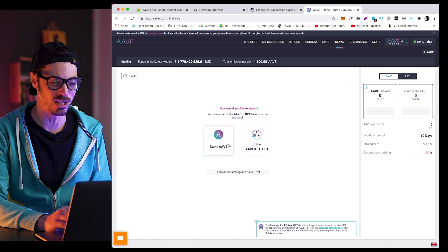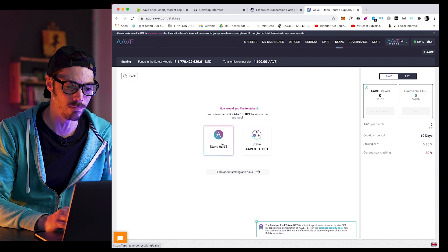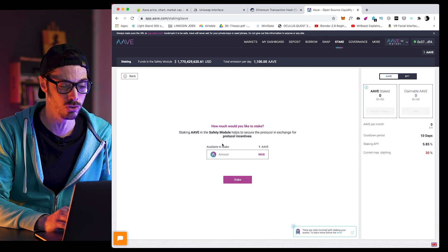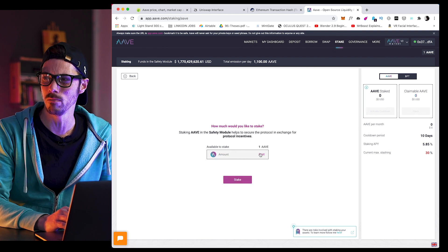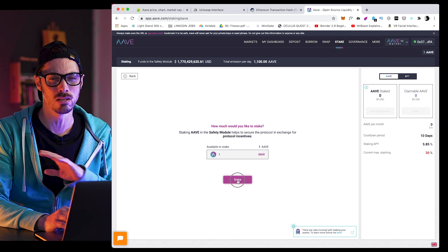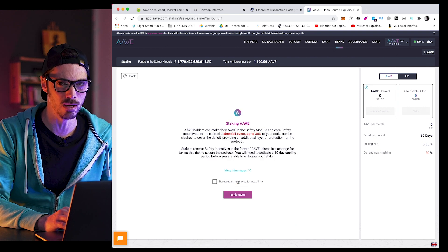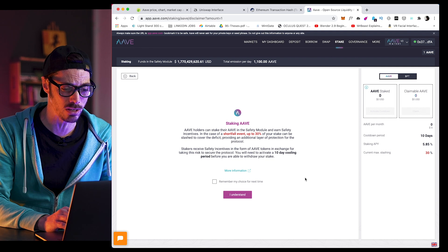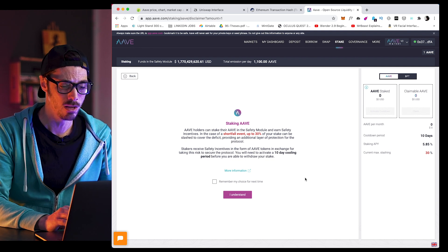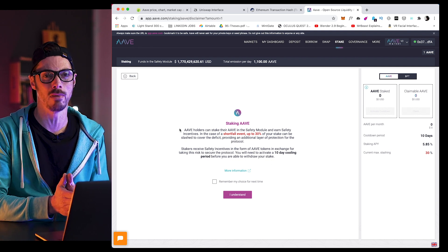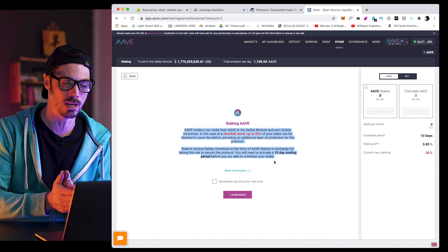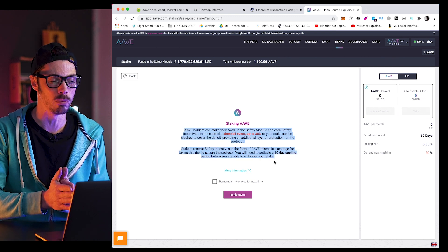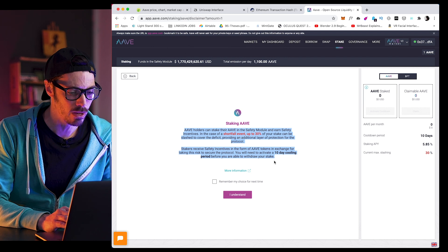Now, stake slashing acts as a security mechanism for the protocol, and it occurs in the event of a shortfall, which is kind of what happened when MakerDAO saw tons of liquidity just exit the market, and they got into real trouble for that. So slashing is designed to mitigate that. So in this situation, you could lose a maximum of 30% of your staked tokens, which sounds horrible, but it doesn't really happen very often.